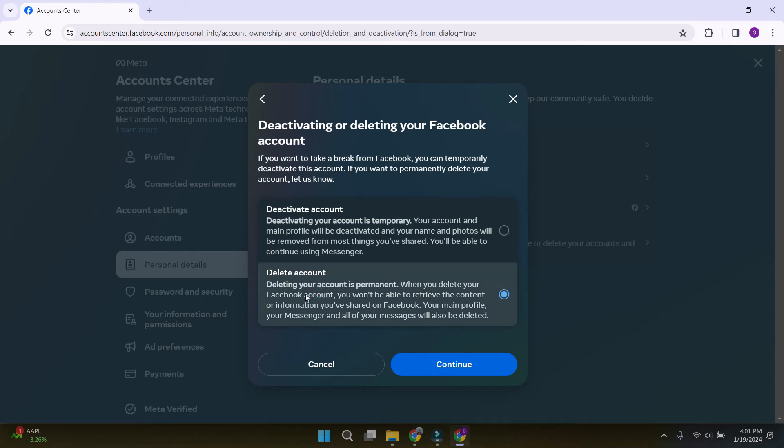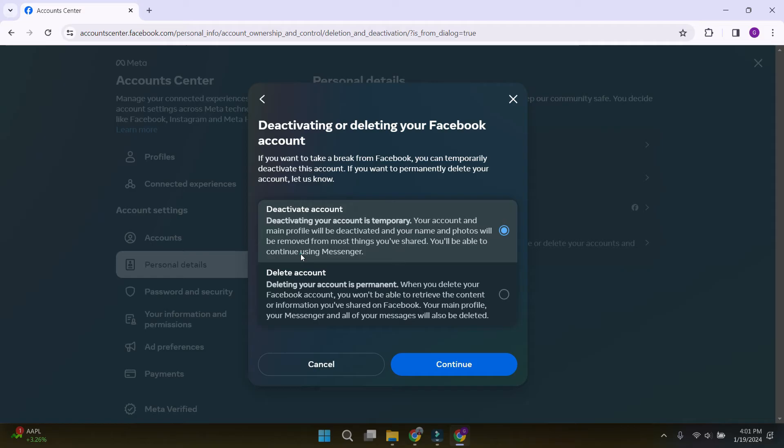And the delete account. In this, everything will be deleted. Your main profile, your messenger and all of your messages as well. Let's select deactivate account as we only want to deactivate Facebook and hit continue.